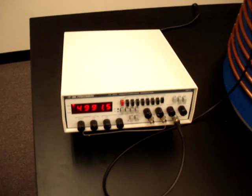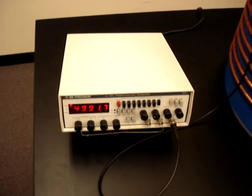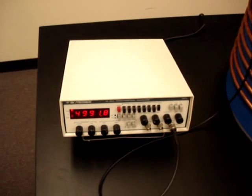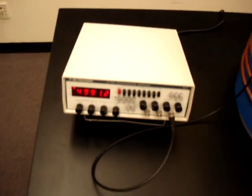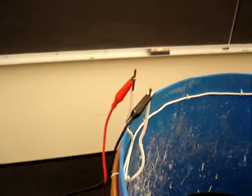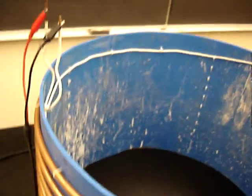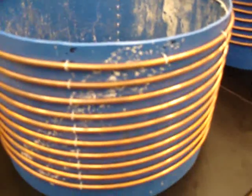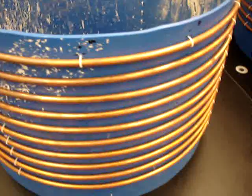It starts with this signal generator which produces power at about 5 megahertz and a few milliwatts. The signal generator is connected to this loop of copper wire which sits on the inside of this plastic drum, and the outside of the plastic drum has 10 loops of copper tubing.